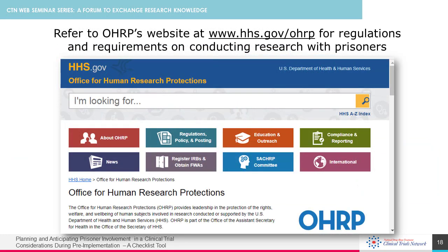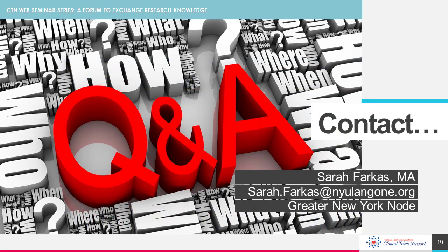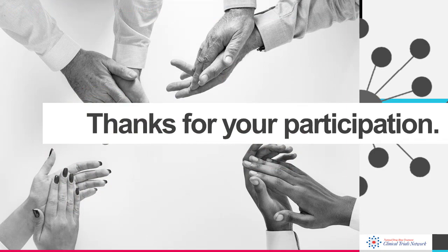The URL and reference to OHRP's website is included here. We have wonderful colleagues from across the CTN, including those at the nodes, participating sites, MS, and NIDA, from whom we all learn and exchange experiences. OHRP is the official resource for all regulations and requirements on conducting research with prisoners. Thank you, and I hope you have found this presentation to be helpful and informative. Thank you to everybody for joining today's webinar.